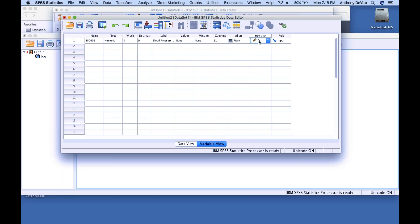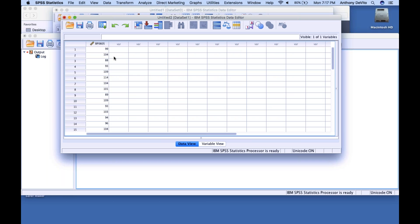SPSS uses the term Scale instead of Numerical. Those are your three choices. Why is that important? Because certain calculations make sense for numerical variables but don't make sense for nominal variables. Gender is a nominal variable — does it make sense to find an average for gender? No. But for a numerical variable like weight or BMI, it does make sense. So it's important to identify the variable type before you go any further.